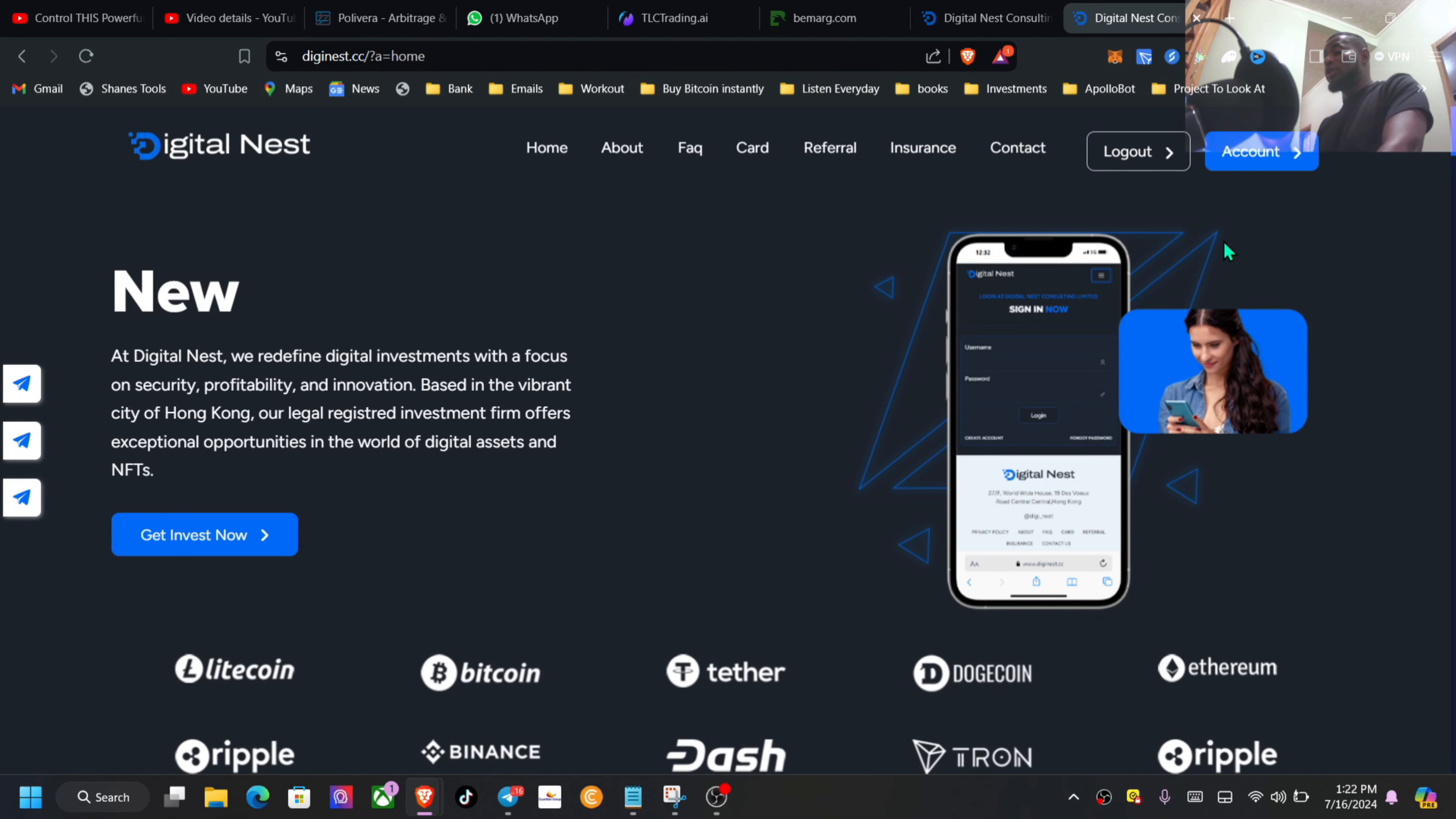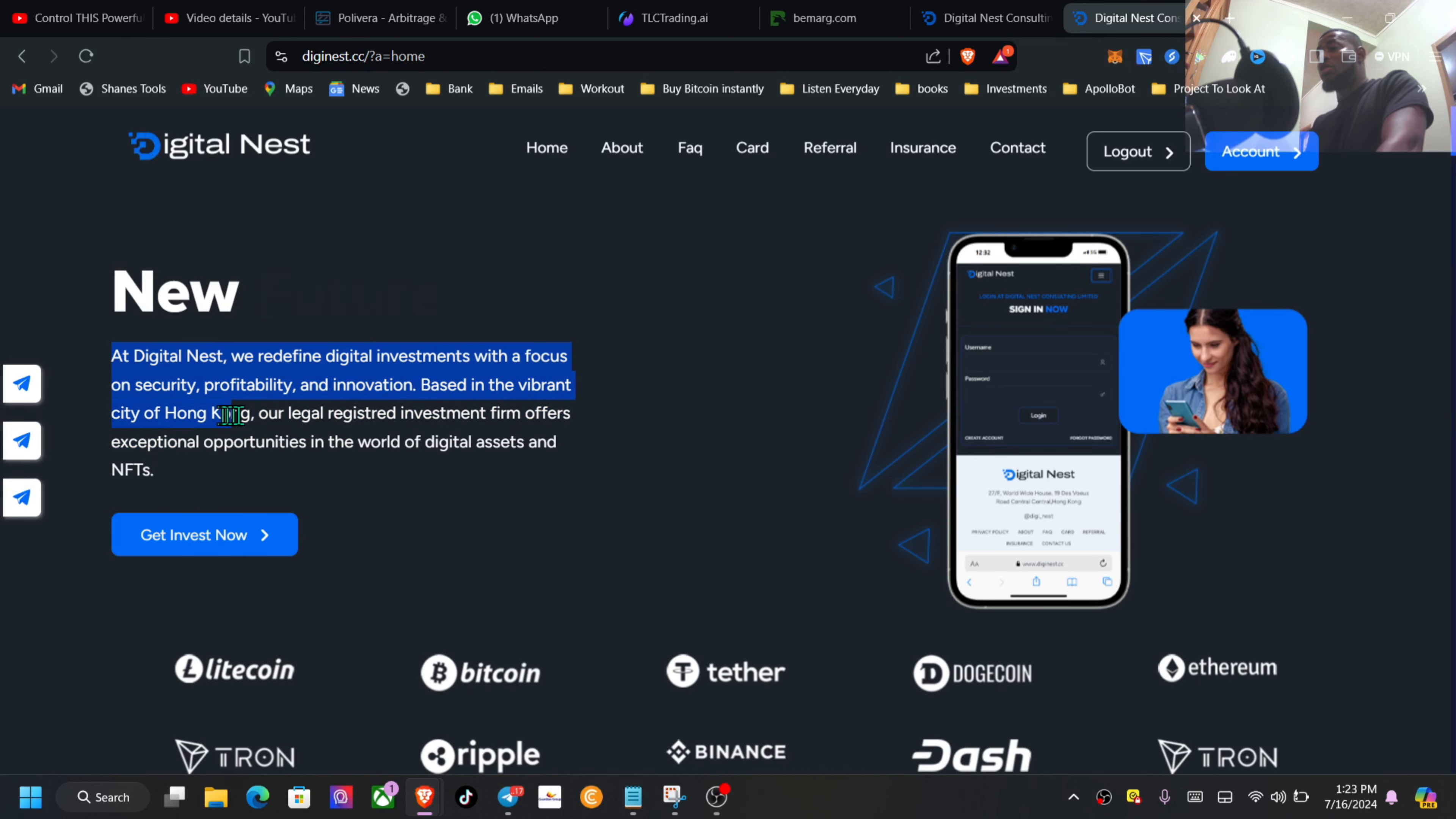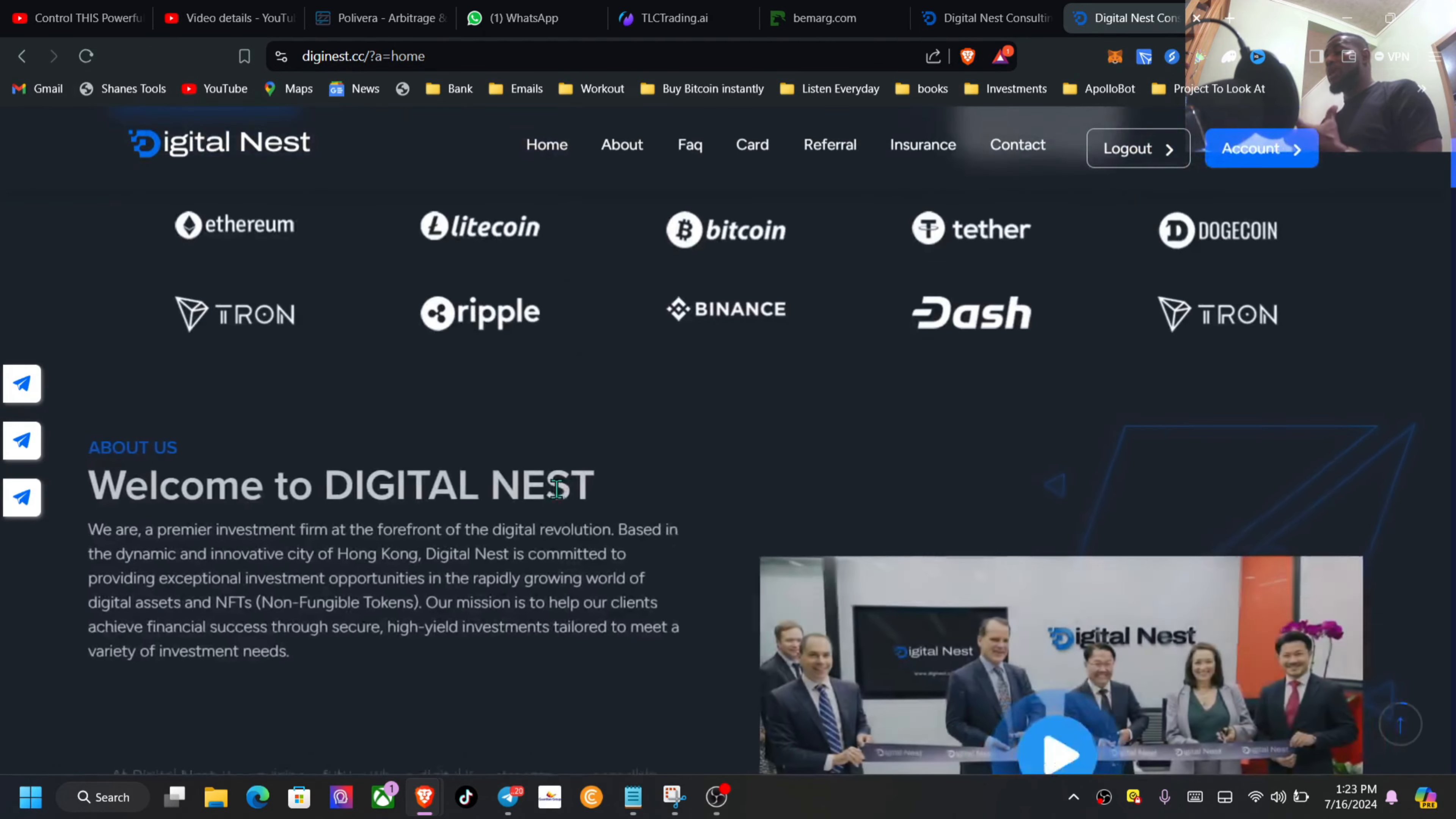Right here we have the home, about, F&Q, card, referral, insurance, contact, login, and logout. Very straightforward to create an account. At the top here, Digital Nest redefines digital investment with a focus on security, profitability, and innovation based in the vibrant city of Hong Kong. Our legal registration investment firm offers exceptional opportunities in the world of digital assets and NFTs.